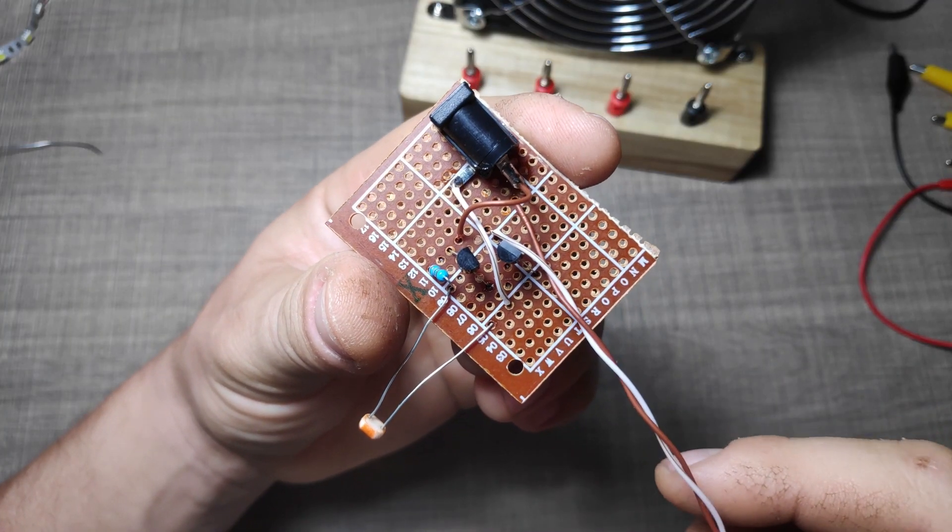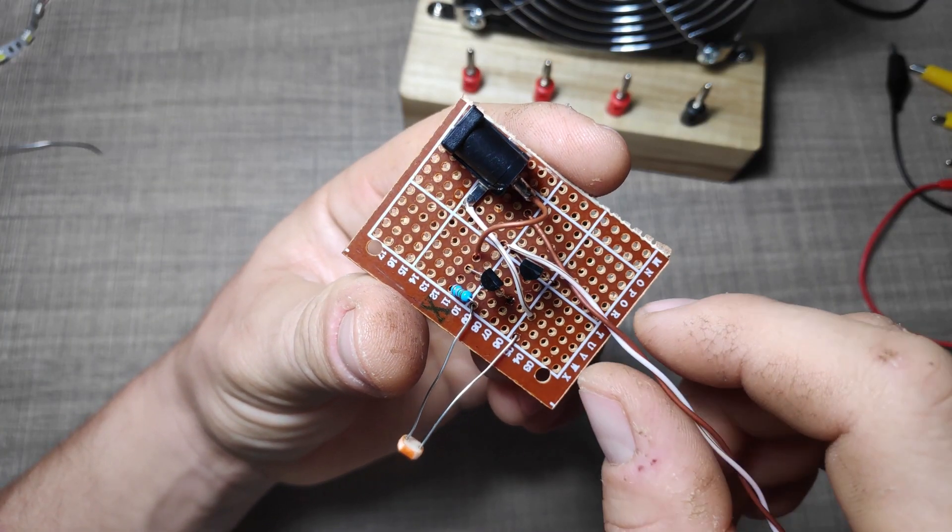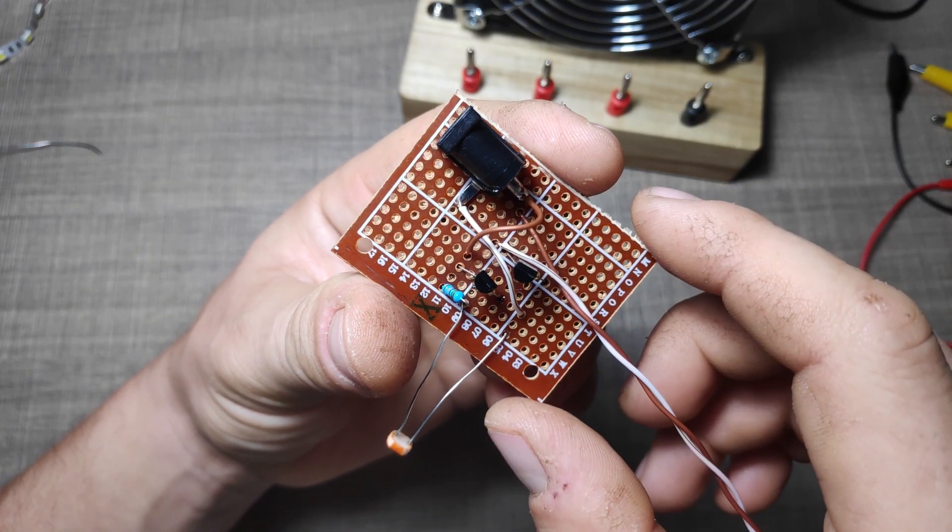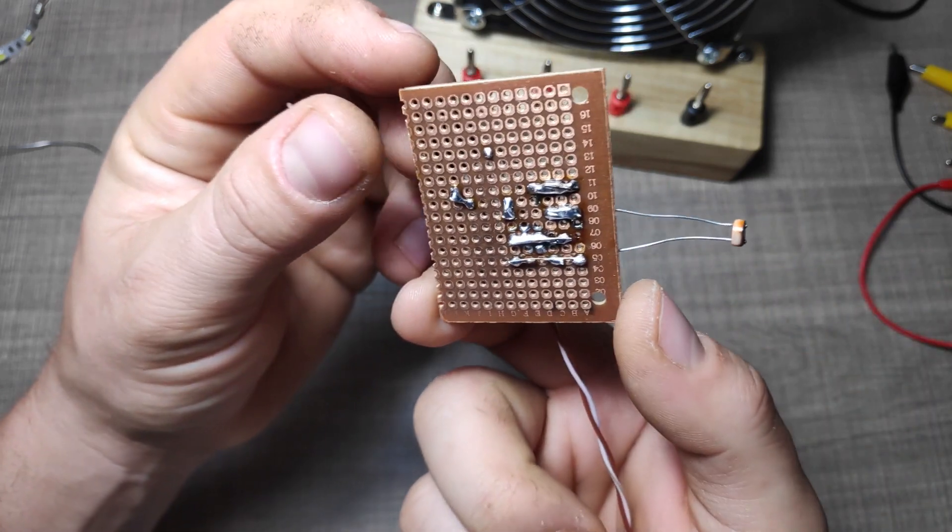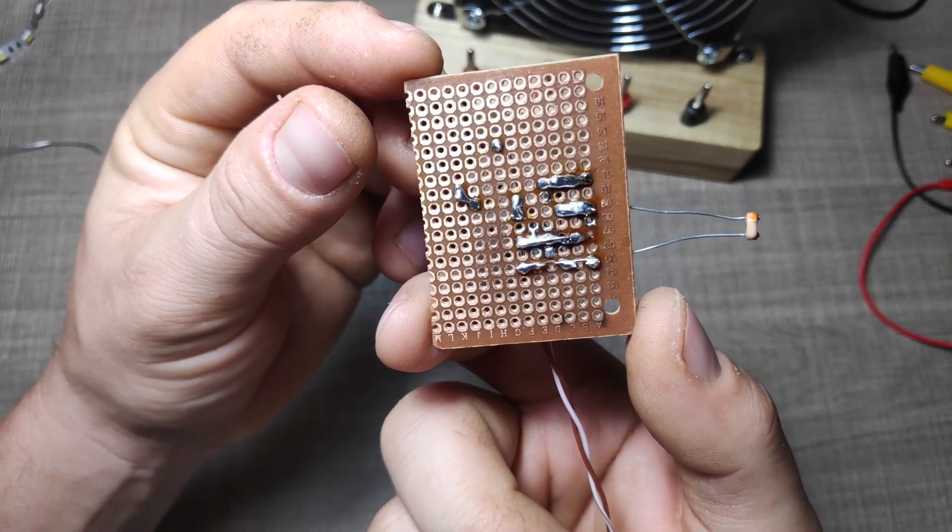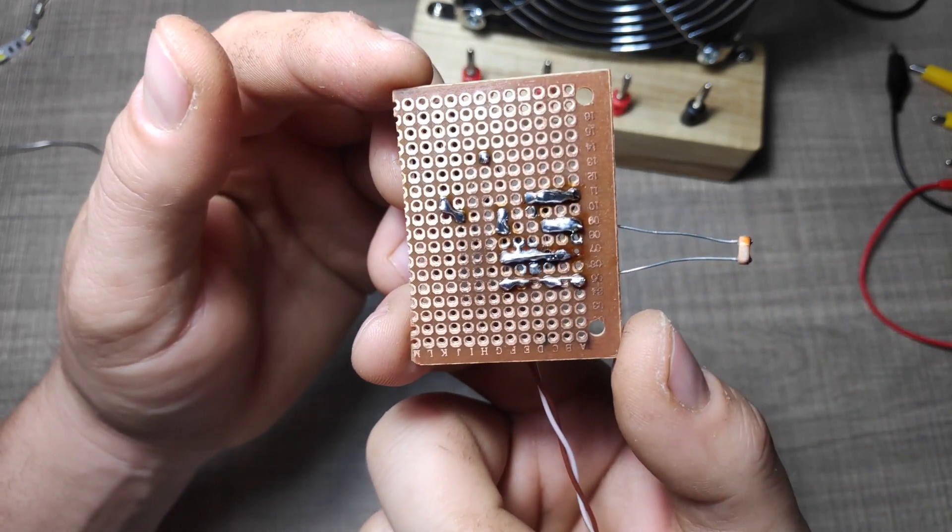Once I had the circuit ready, I replicated it on a piece of perfboard making sure to leave as much of the LDR legs on top as possible.